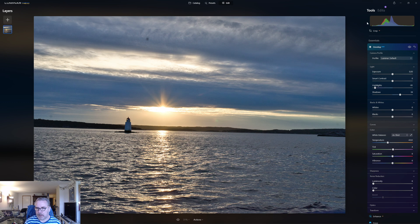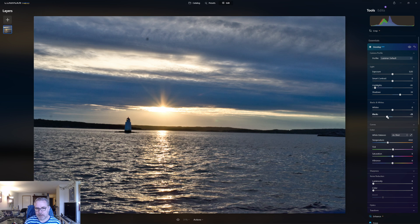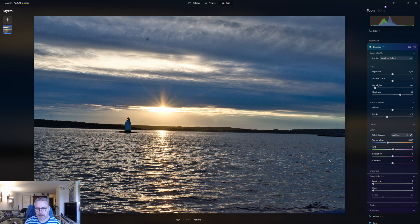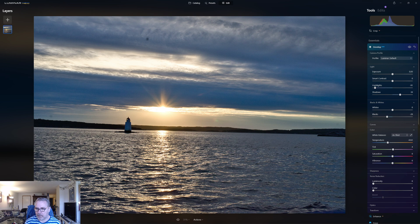Now I'll go in and try to set a black point and white point. Let's pull that down until we have a fairly decent black point — I think that's fine. I don't want to pull it down too much because then I'd need to lift the shadow sliders and it would be too much back and forth.